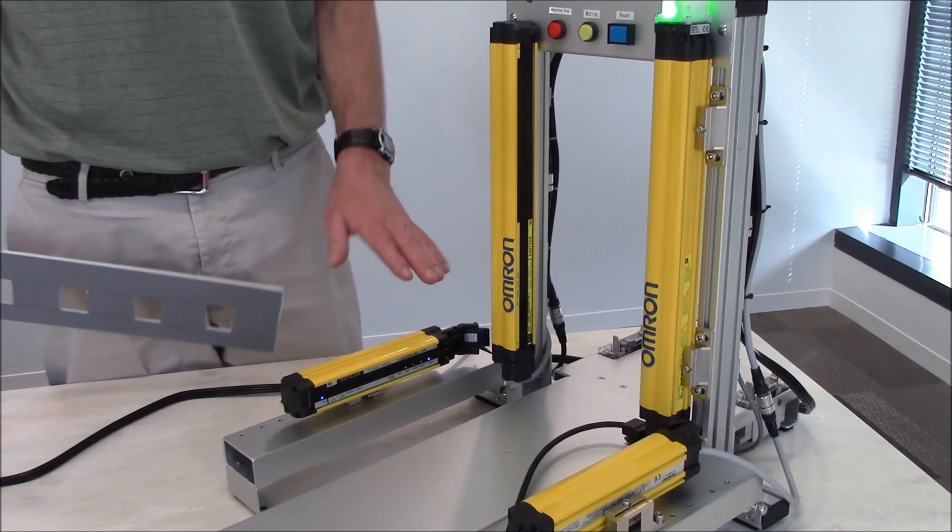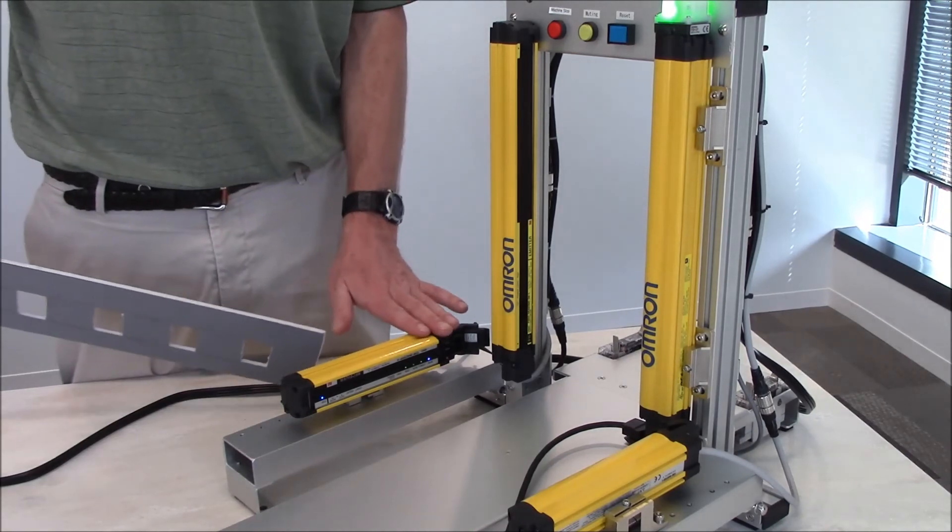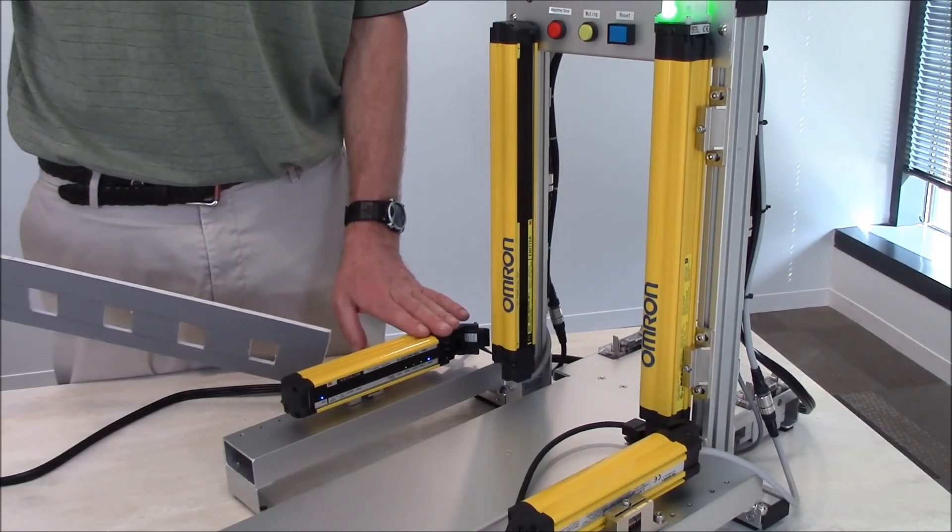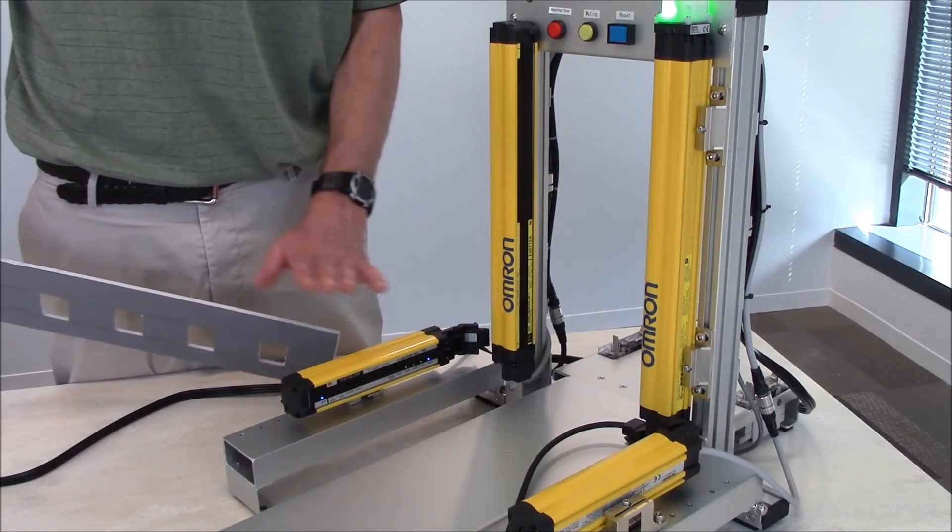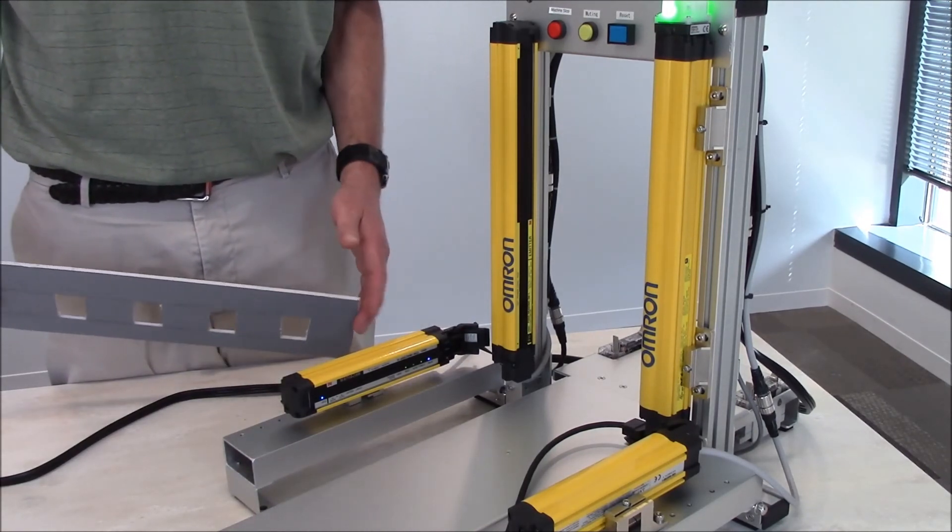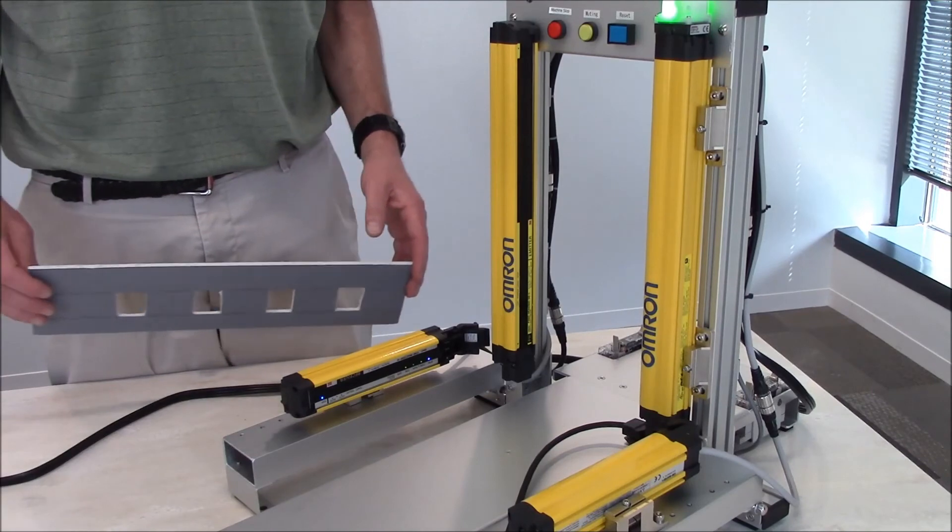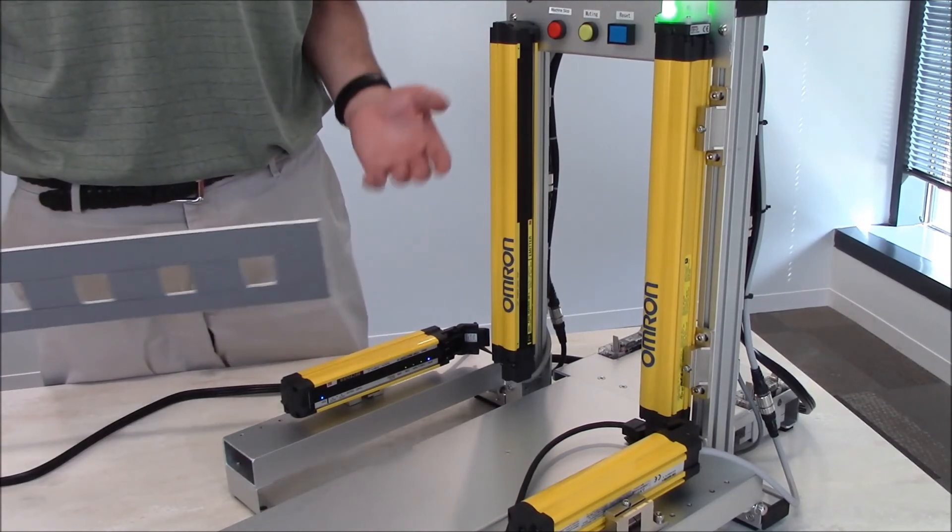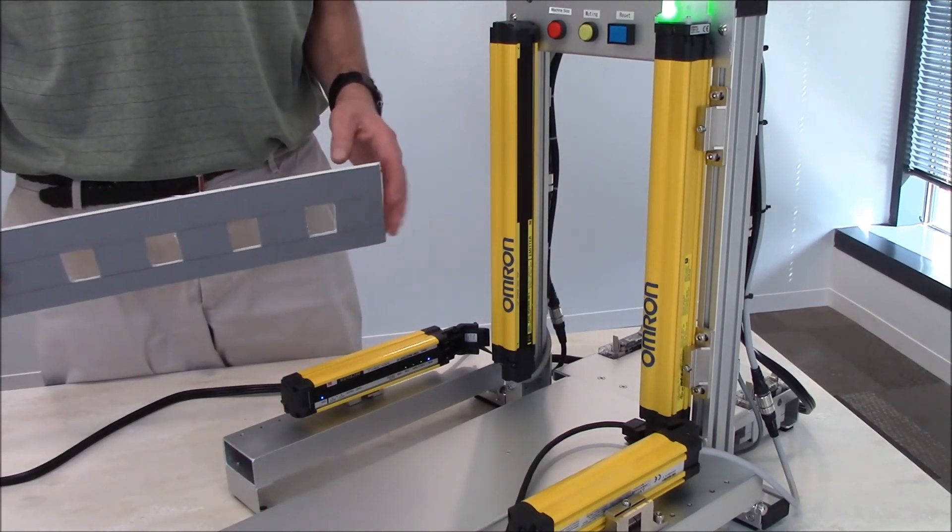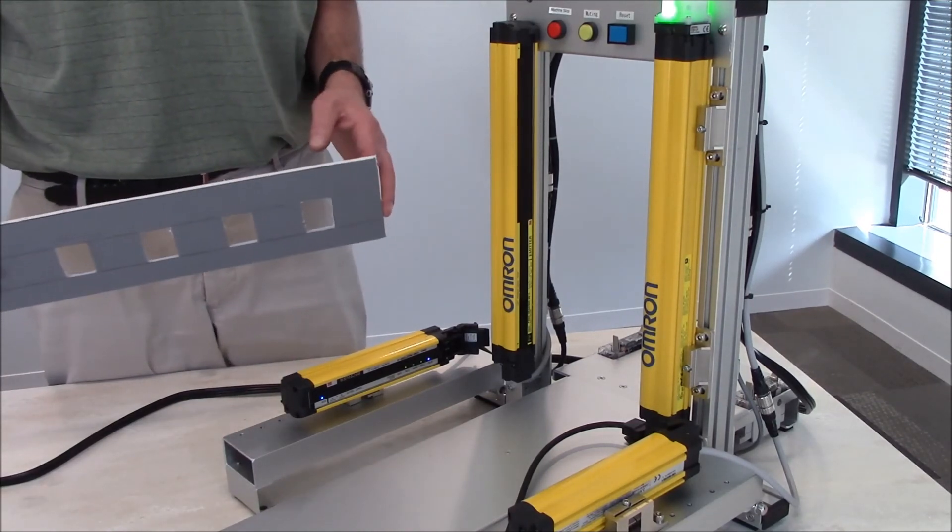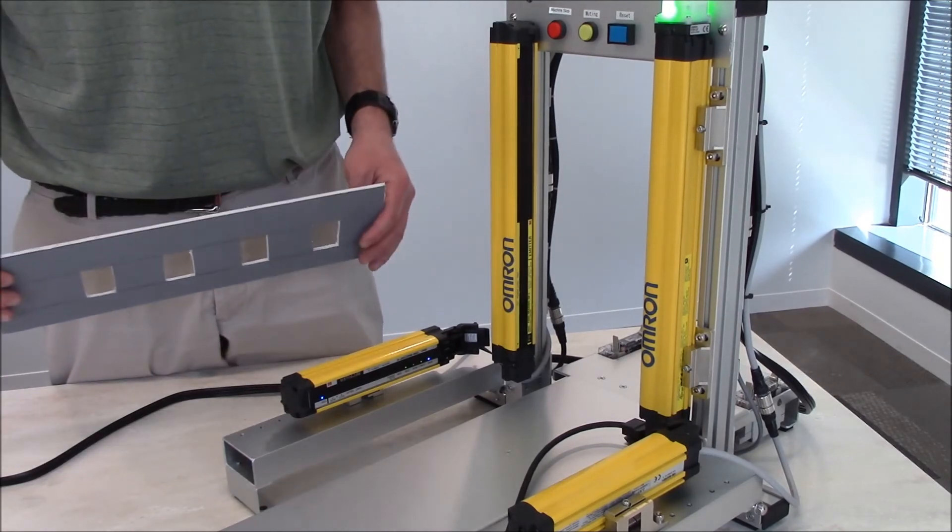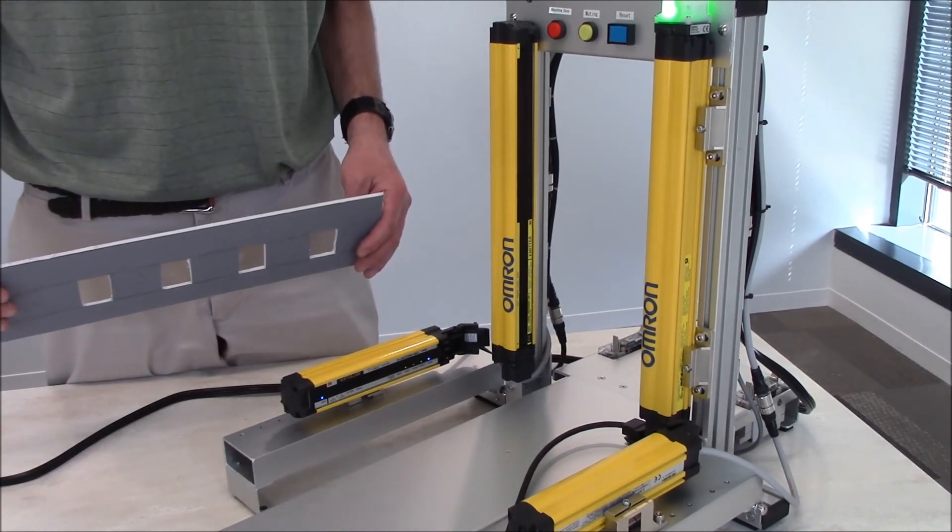Right now I have all of the dip switches in the off condition, so I'm not using the feature at this moment because I want to demonstrate how it can mess with the light curtain with these various different holes in the product.